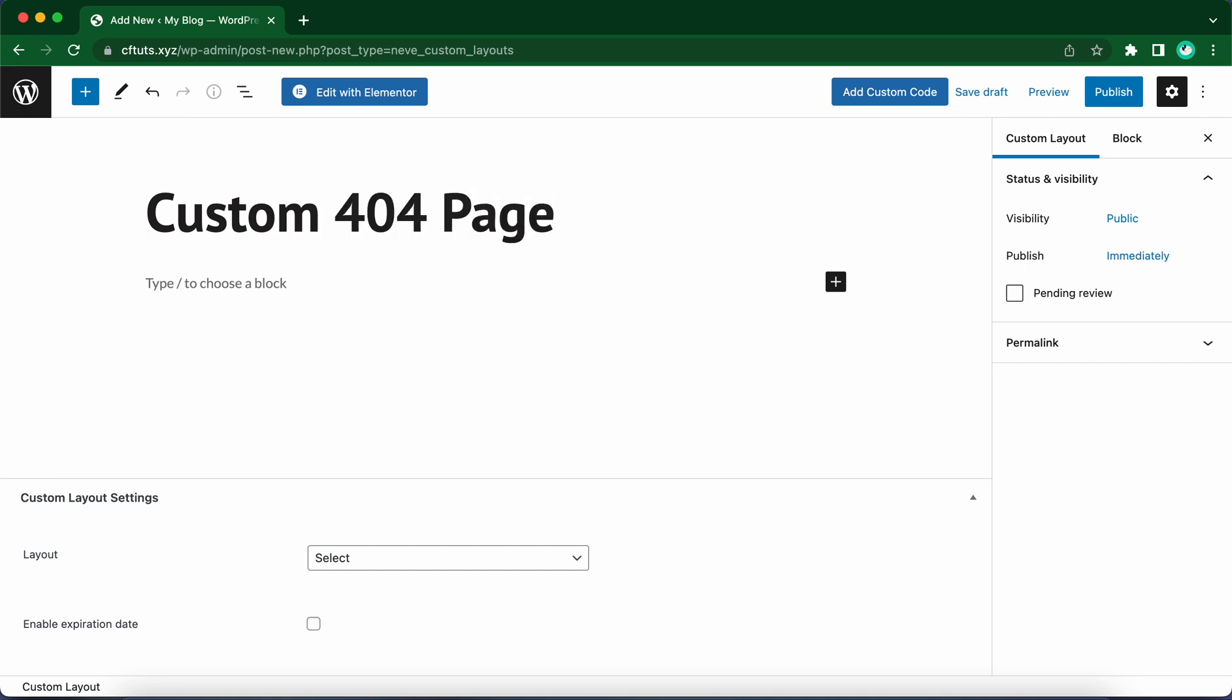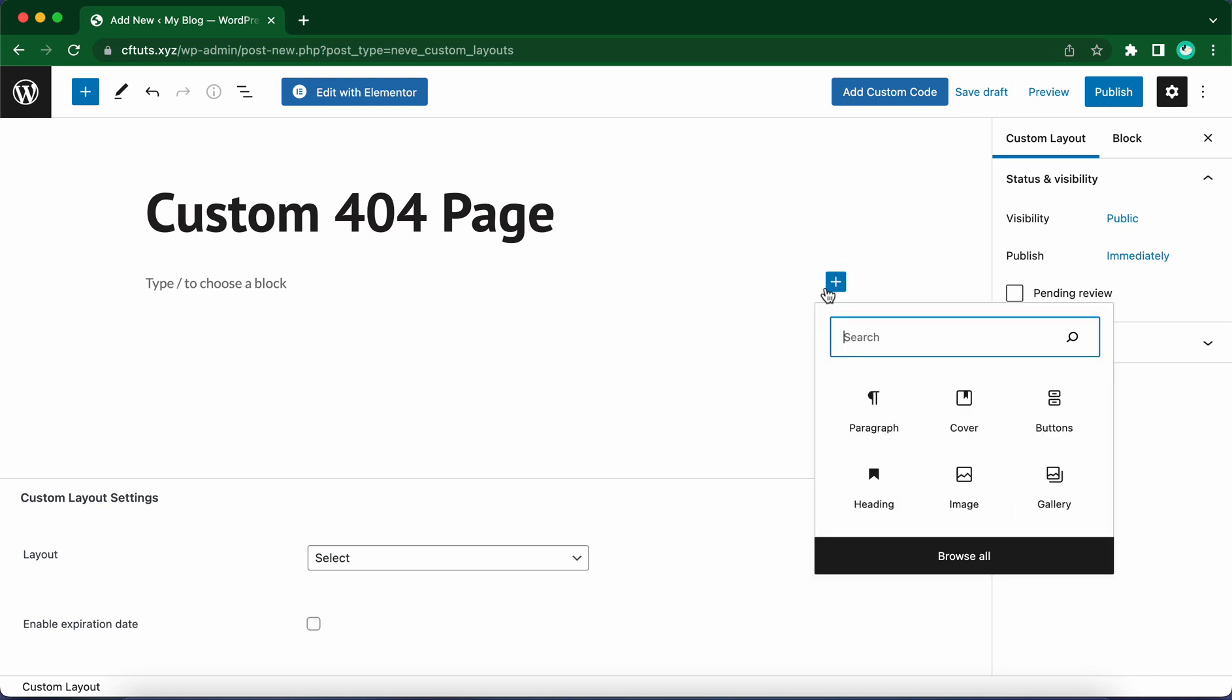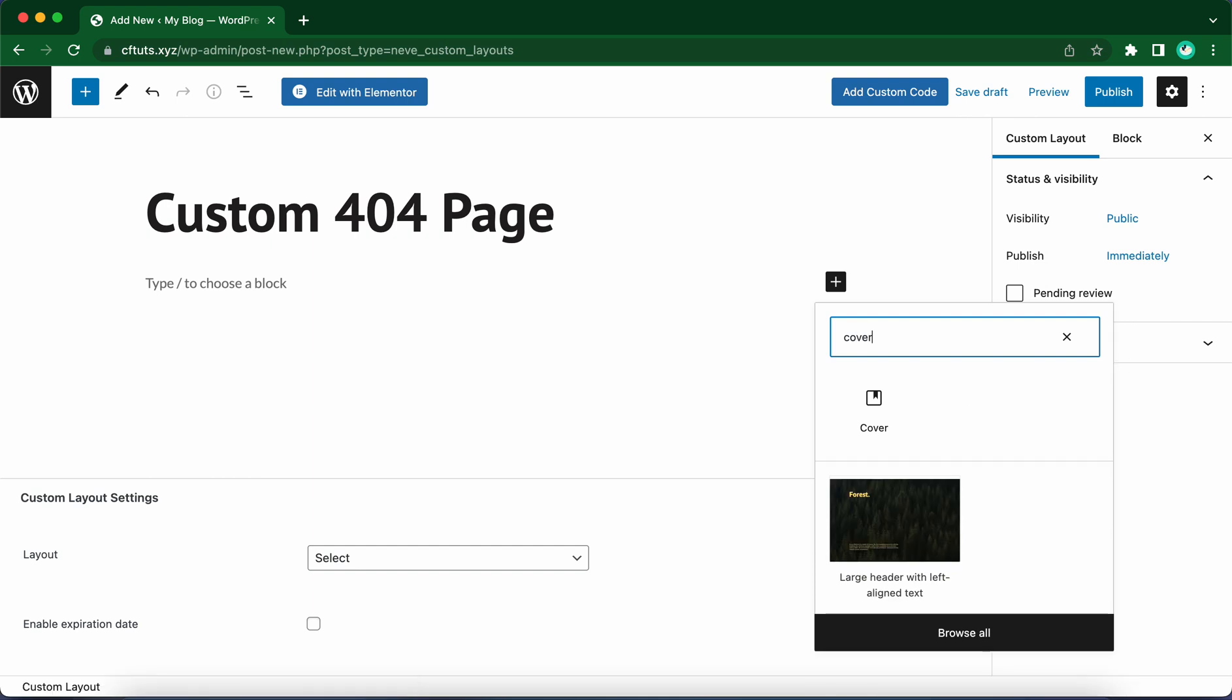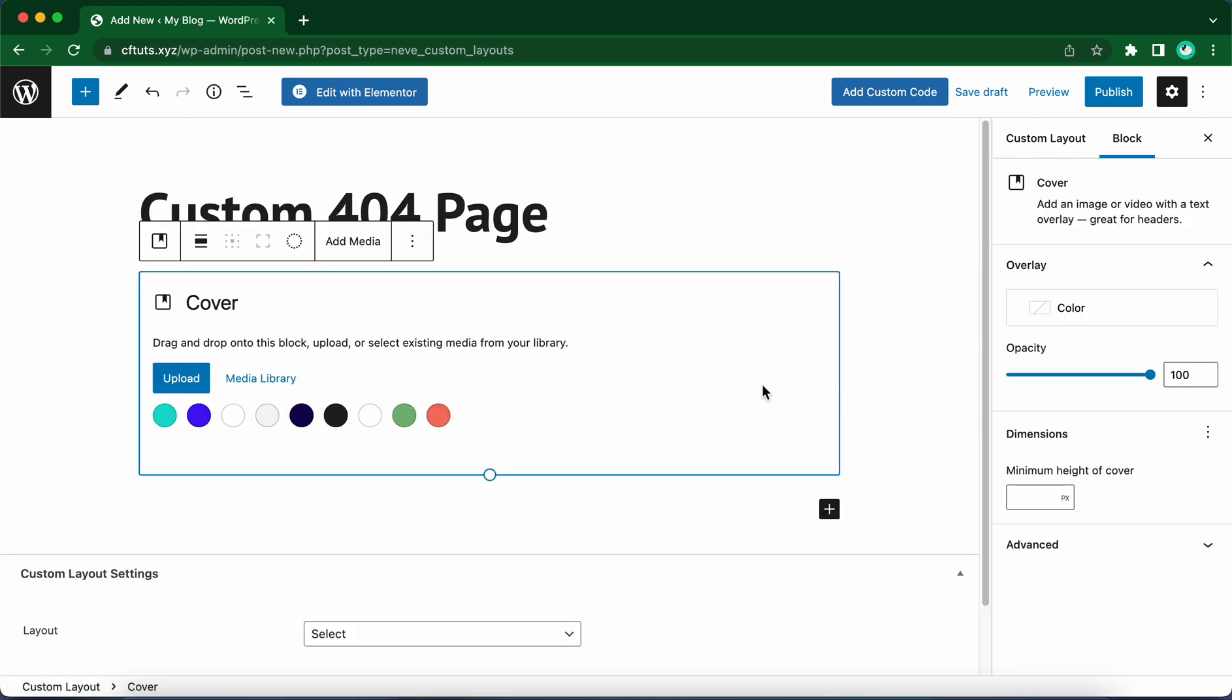Now we just want to go ahead and add a cover block. Click on this plus icon and search for a cover. If it does not show up in your panel by default, let's click Cover.